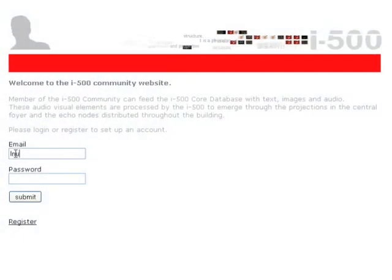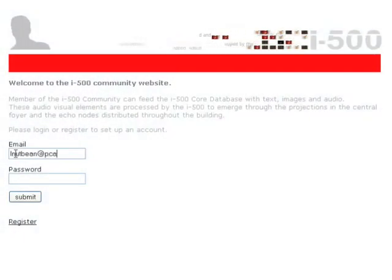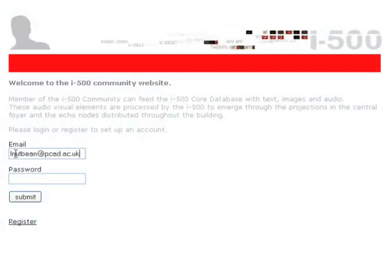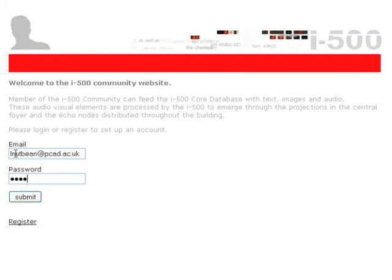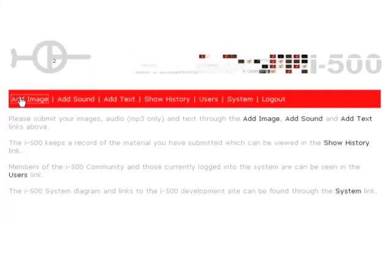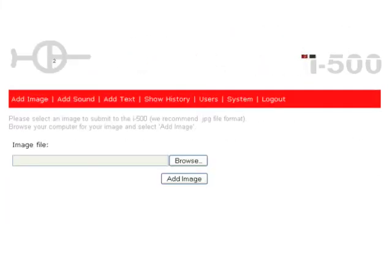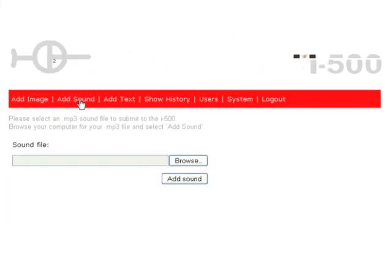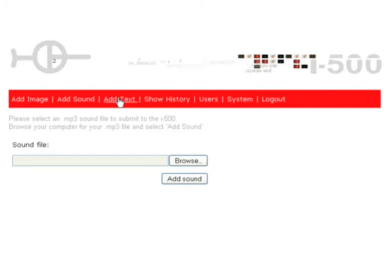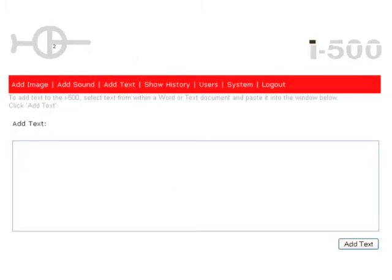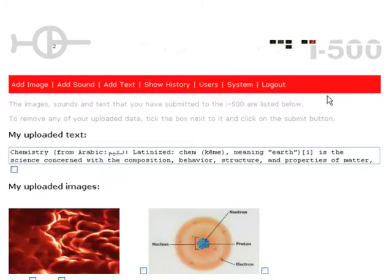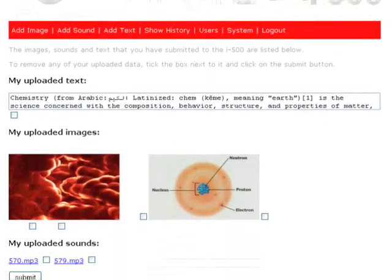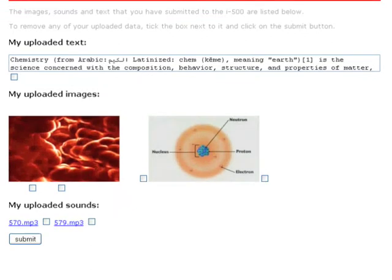The generative processes of the i500 are fed by the inhabitants of the building. Members of the community can submit images, text, and sound to the system. They are able to edit their personal archives and modify its contents.